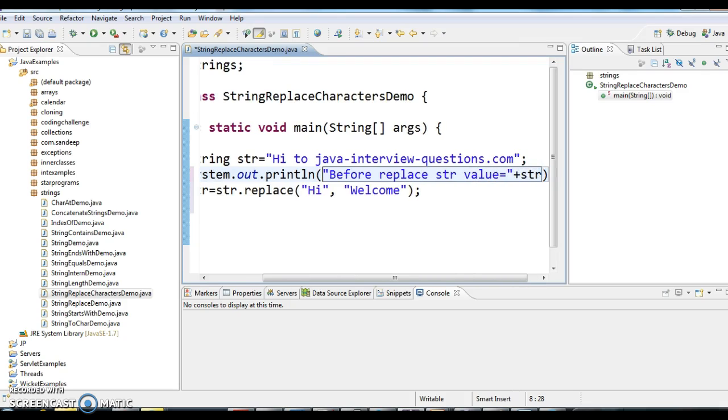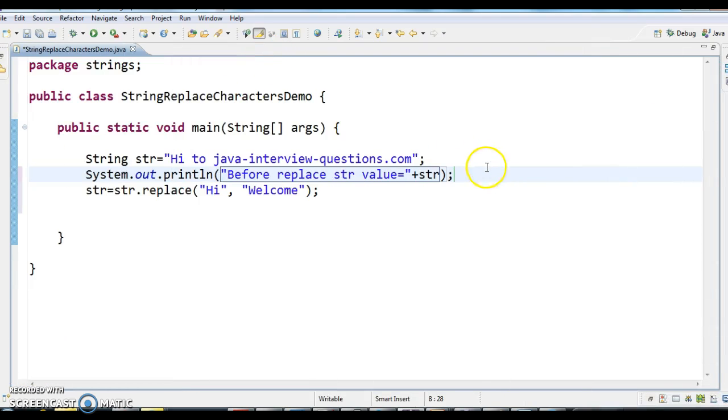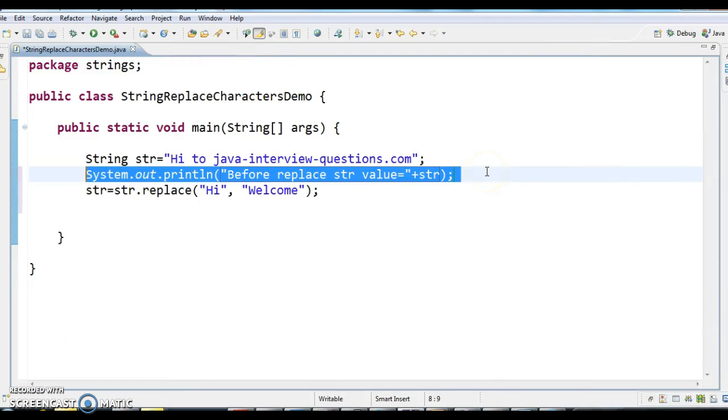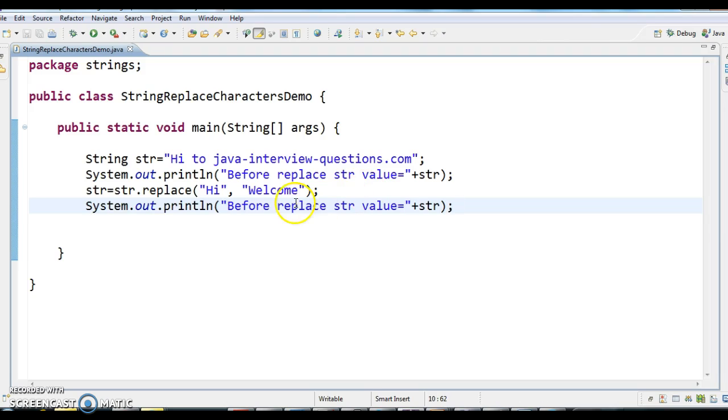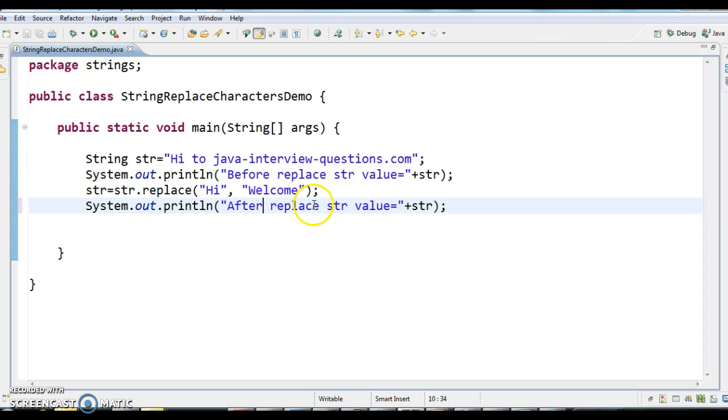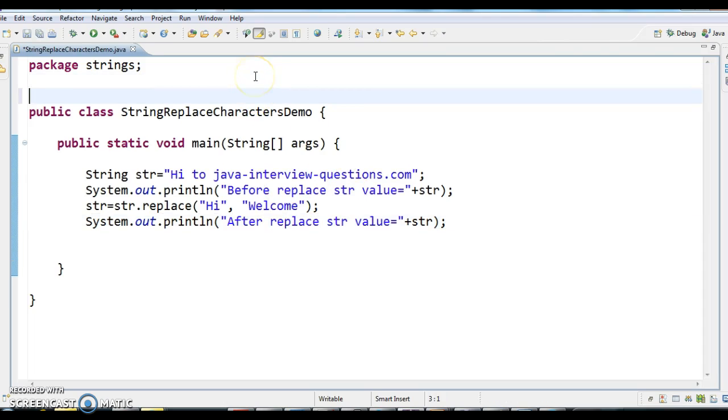We will write the syntax of the method which we are using, the replace method syntax.